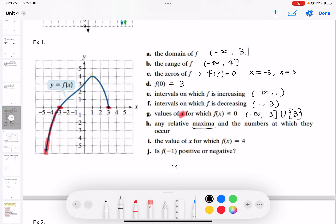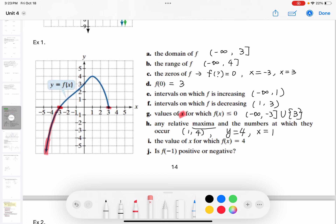Any relative maxima and where they occur? Yes — there is a bump, which is the local maxima at point (1, 4). The maximum value is y = 4, occurring at x = 1. For the value of x where f(x) = 4: the point where y = 4 has x = 1, so x = 1 when the function equals 4.